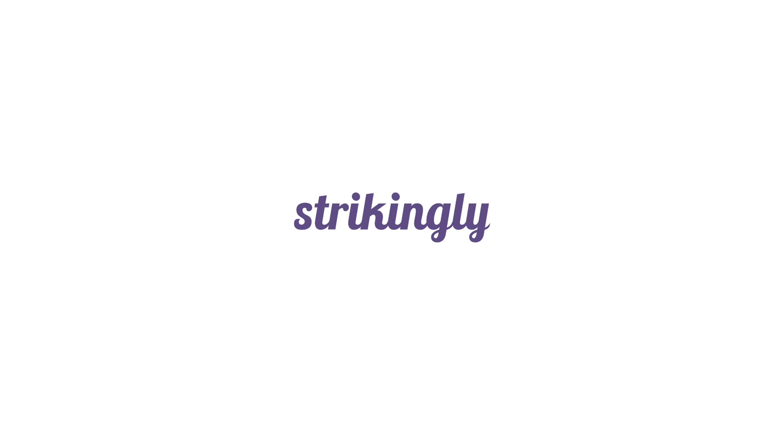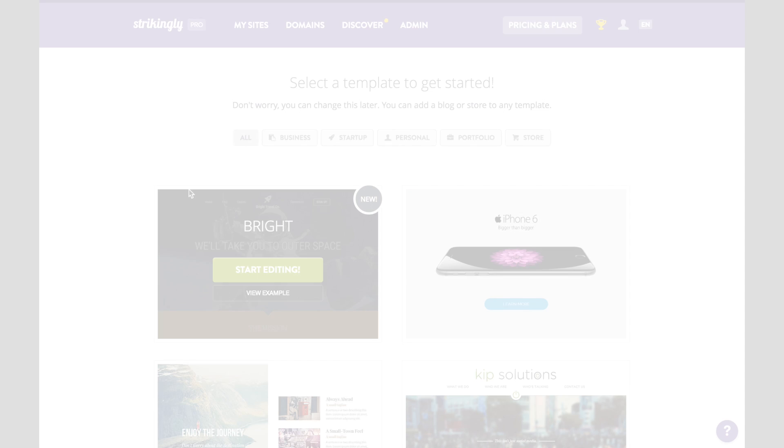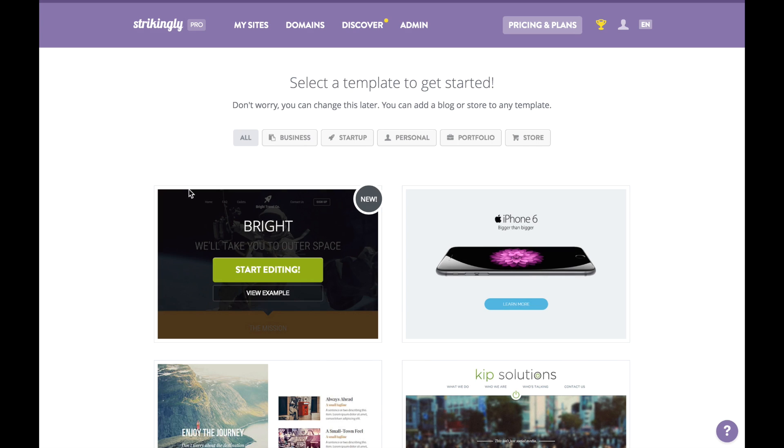What is up good people? Today I'm going to show you how to make a landing page for your startup using Strikingly, kind of like these.